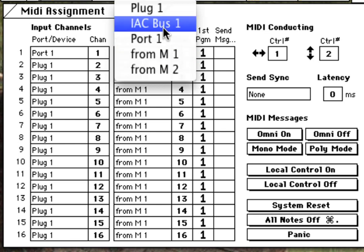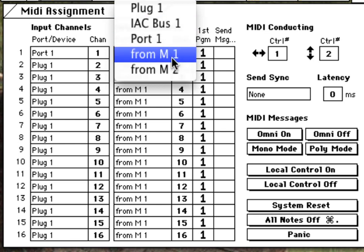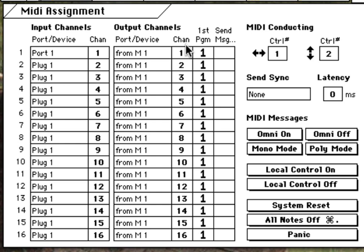So this is a little bit like the inter-application communication bus, and we're going to use M1. This route is going to show up in Logic as a MIDI input path that we can assign to our instruments. I've set all 16 channels to output to that MIDI pathway.